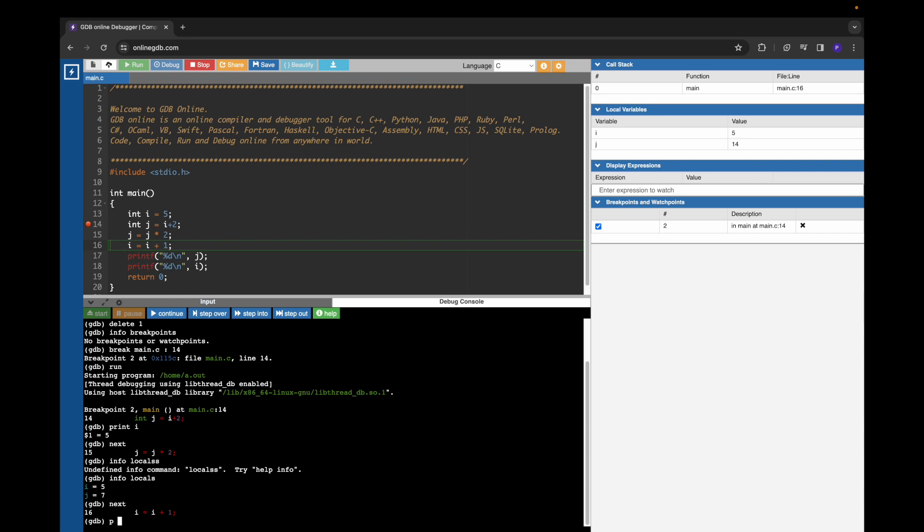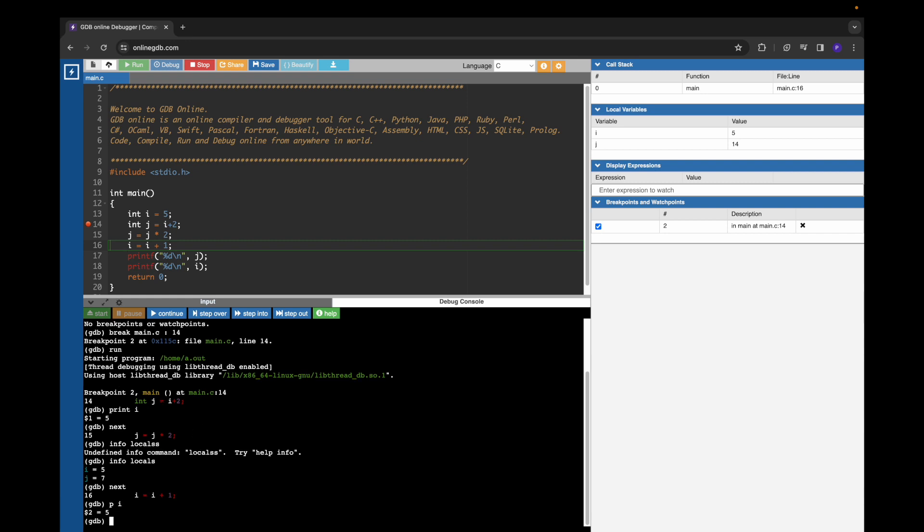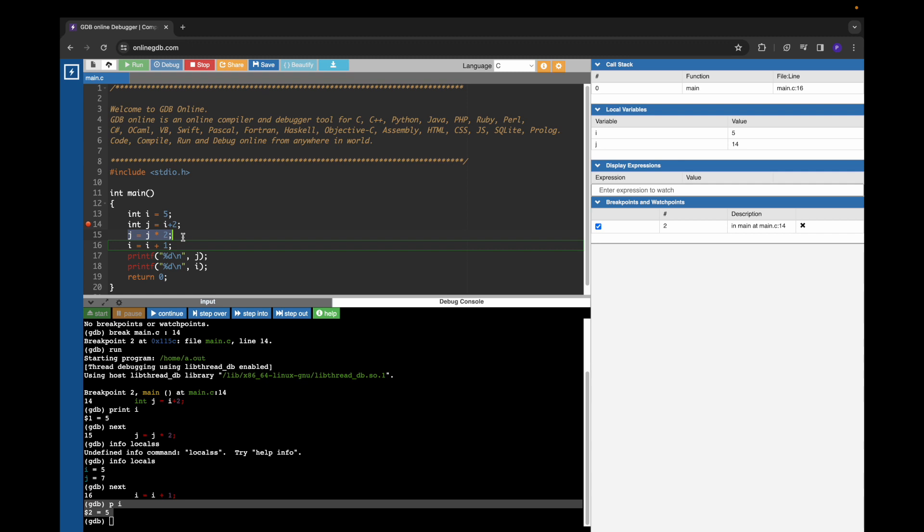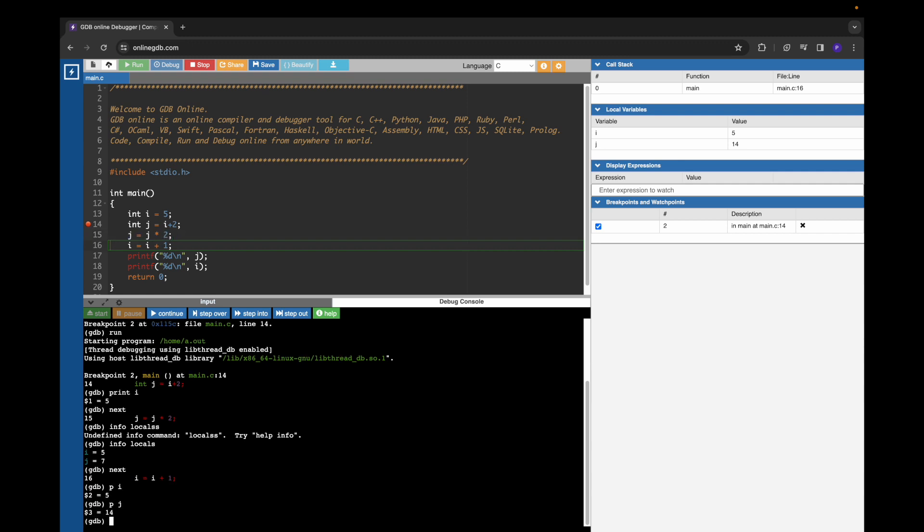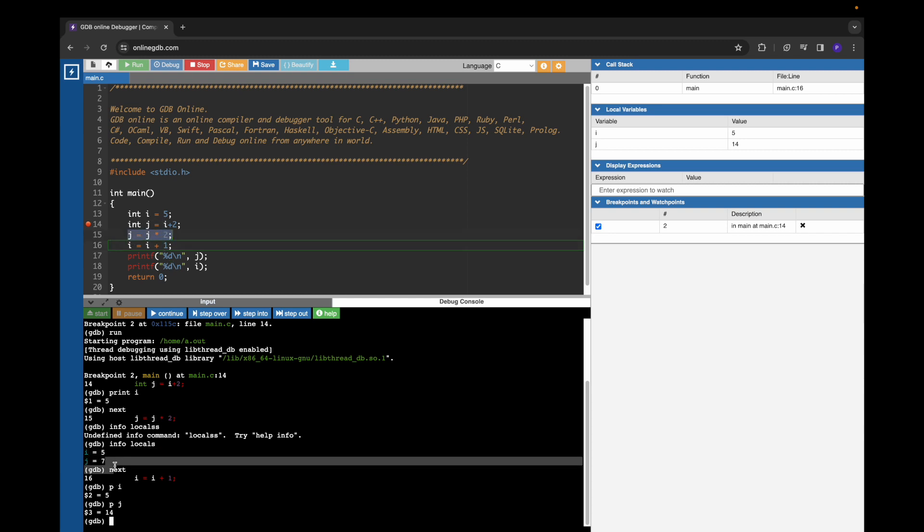Now we can see that i value is still 5 because it just executed this line, line number 15. If we examine the value of j, we are going to get 14, because earlier j was 7, and after executing one more line it became 14.